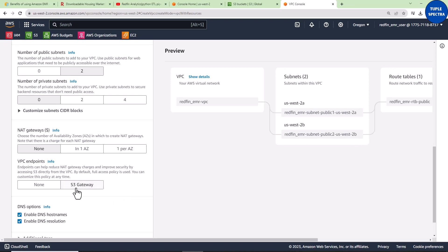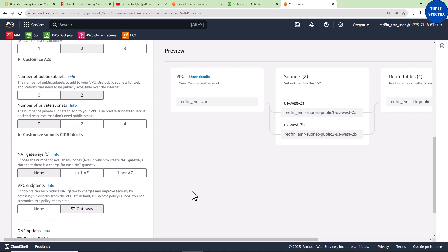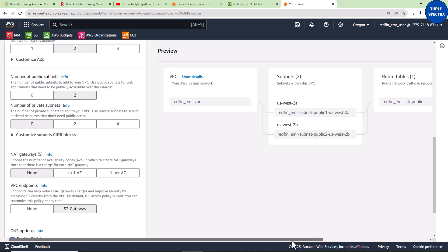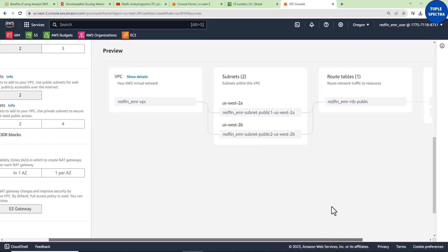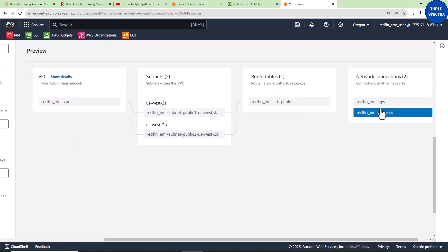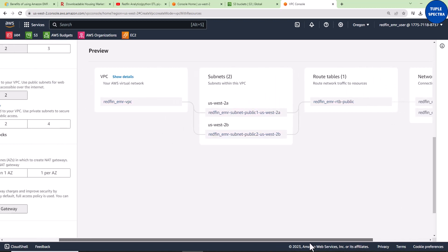Leave everything else as is. Set the VPC endpoint to S3 Gateway. As we do that, you can see everything gets updated — we have two subnets, a route table that's automatically created, and network connections are all updated.